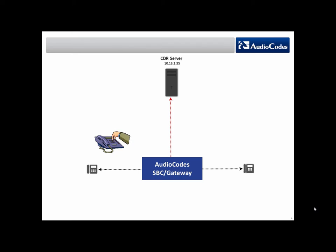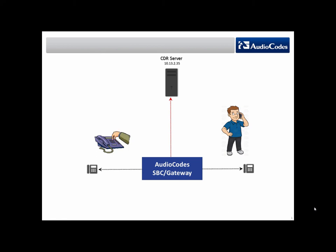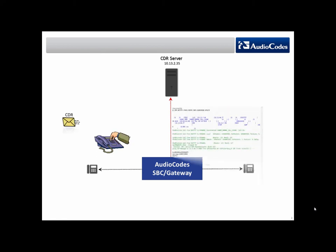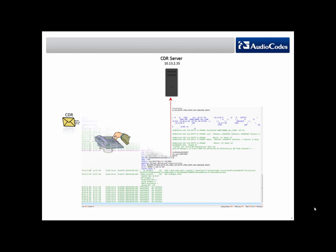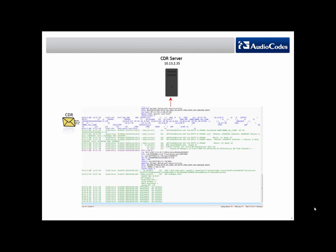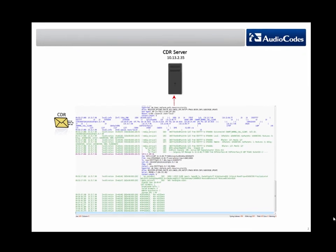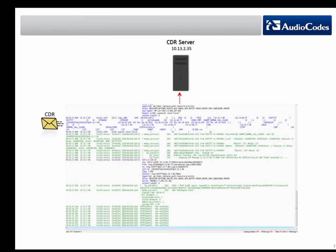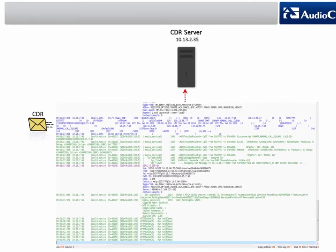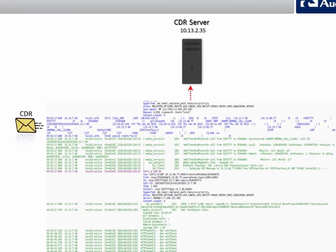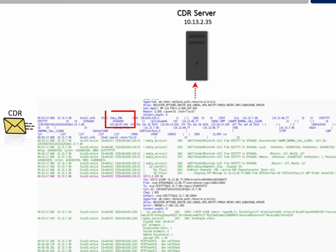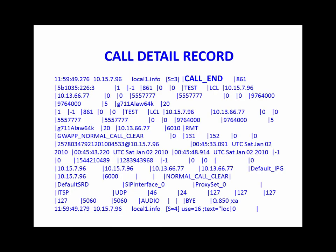End the call and then verify that the CDR was generated by the device. In our example, we will use Syslog as the CDR server. In Syslog, look for the word call_end. You can see the CDR in blue.